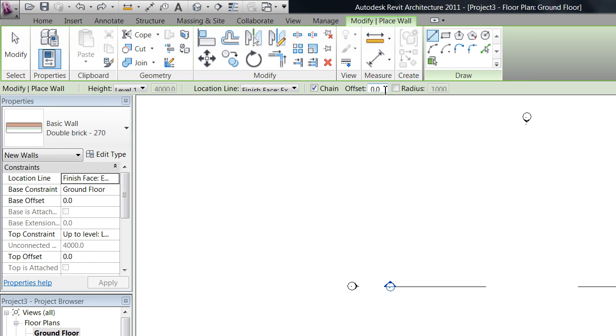Offset, you can set an offset distance from where you're actually clicking your mouse. And then also our draw tools over here.